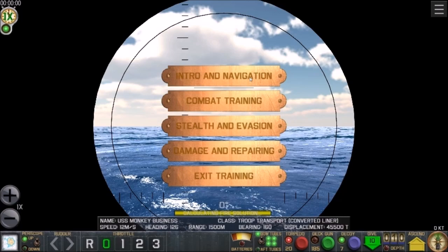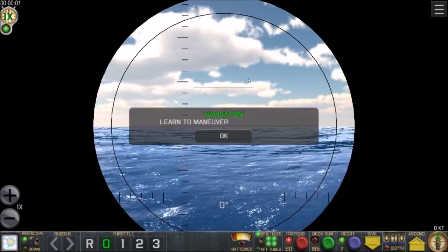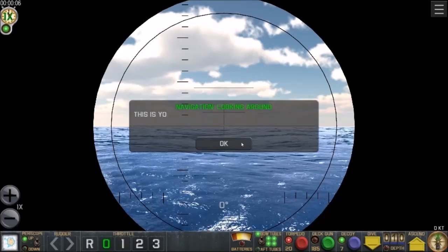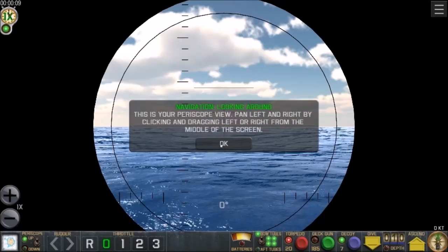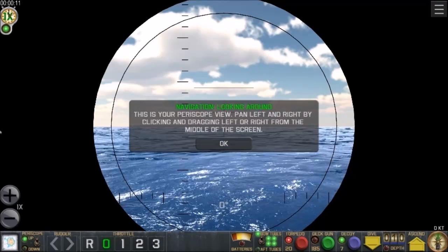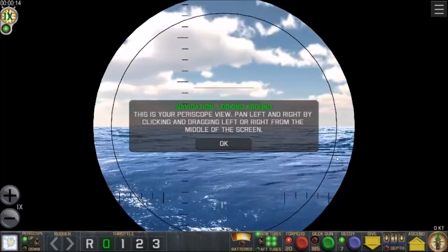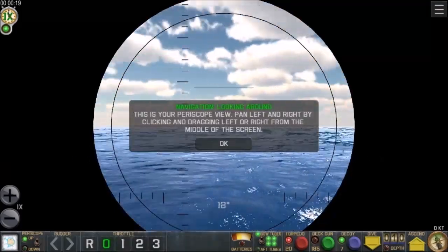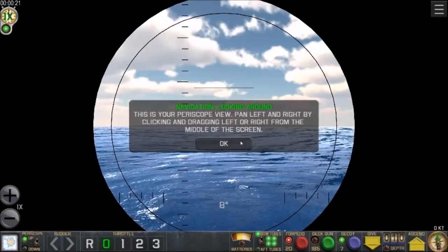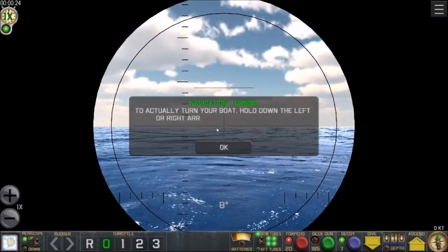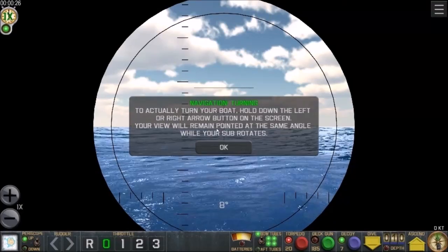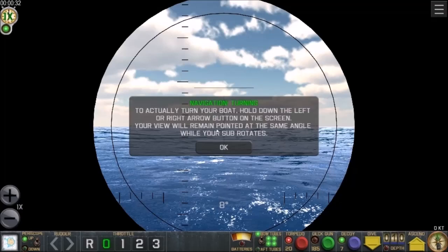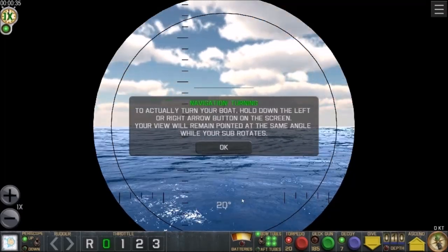Intro and navigation — let's take a look at that. The water effects are really cool. This is your periscope view. Pan left and right by clicking and dragging. So left click and drag left and right — there we go, I'm moving around. To actually turn your boat, hold down the left or right arrow button on screen. Your view will remain pointed at the same angle while your sub rotates.